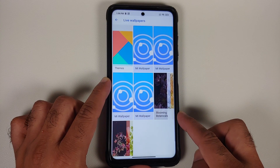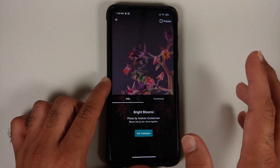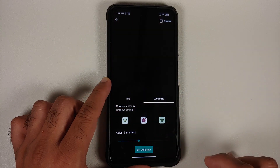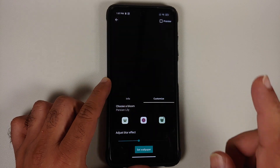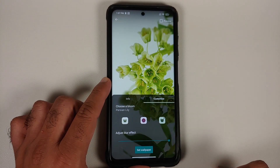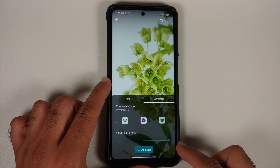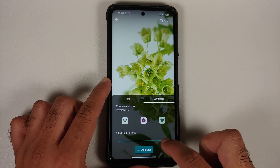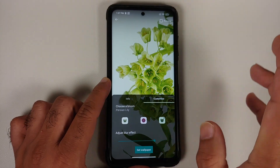Here are the Pixel 6 live wallpapers — you have Blooming Botanicals and Bright Blooms. For more options, go into Customize. There are three different variants within each live wallpaper, and you can also adjust the blur effect using the slider. Move it to the maximum for heavy blur, or towards the left to reduce the blur effect.